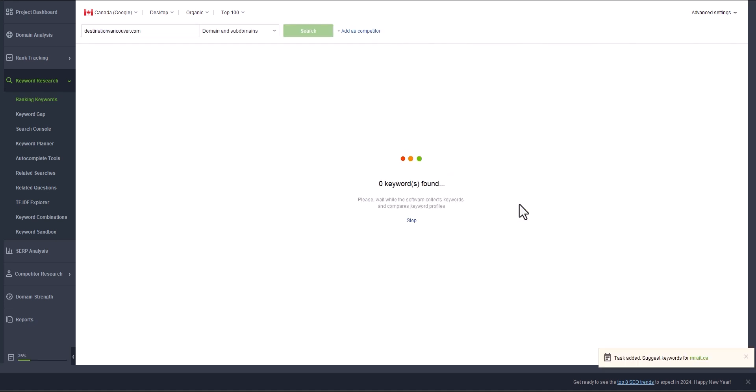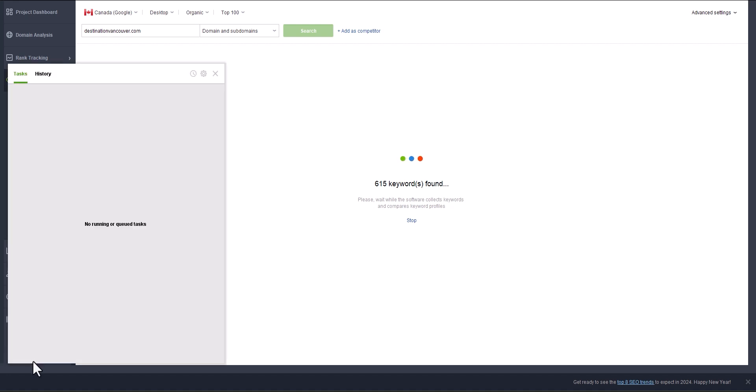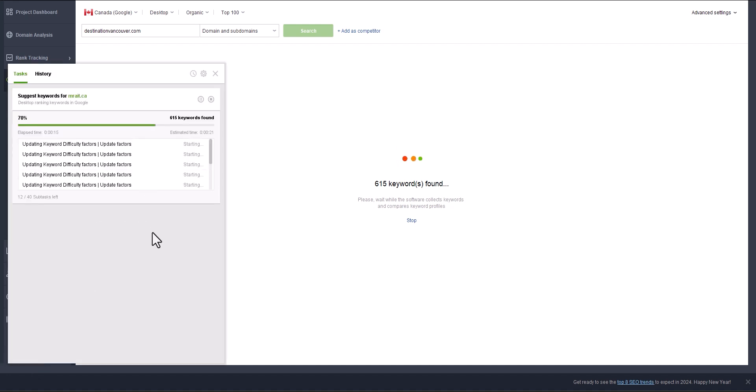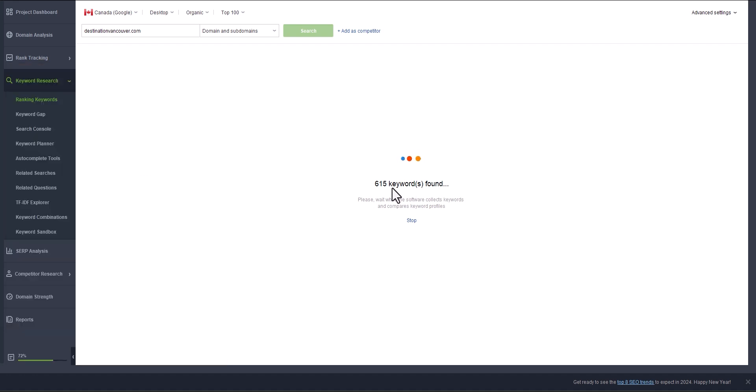It will take one to two minutes. In case it's kind of slow, I highly recommend you use proxy and also use captcha killer. There is a tool that will allow you to resolve the captcha quickly. As you see here, in 10 seconds we already got 615 keywords.